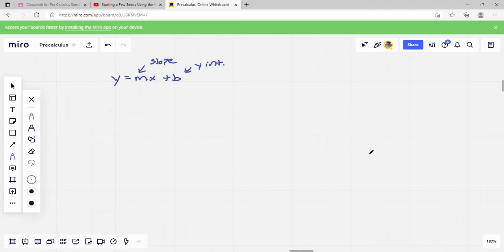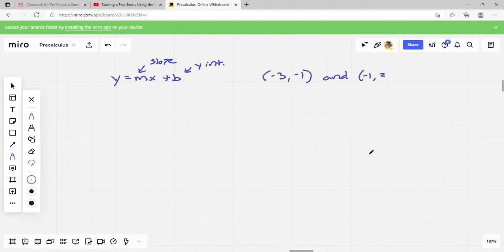These questions are going to give you two points on a line and ask you to write the equation of the line. So it'll say: what is the equation of the line that passes through negative 3, negative 1, and negative 1, 3? To solve one like this, first we're going to figure out what our slope is. Our slope, our m value, is going to be our rise over run.